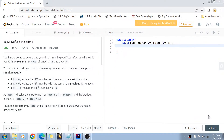Hey guys, welcome back to my channel. I'm back again with another interesting coding interview question video. Today we are going to solve LeetCode question number 1652: Defuse the Bomb.